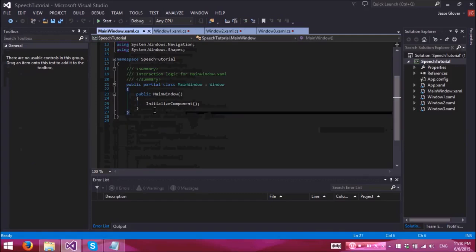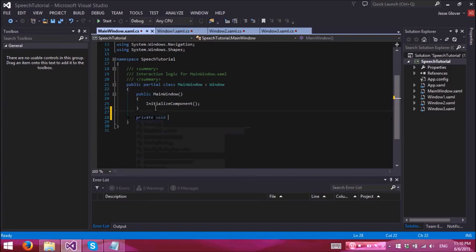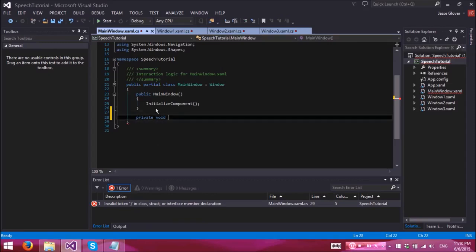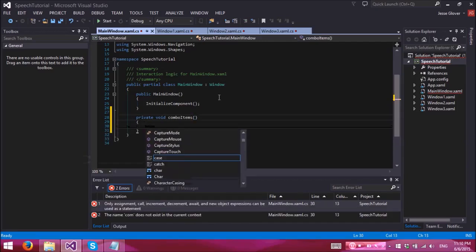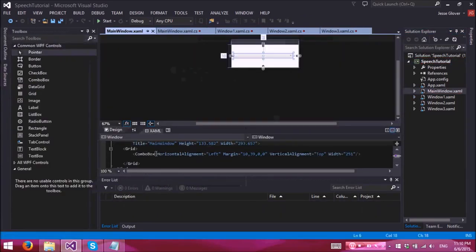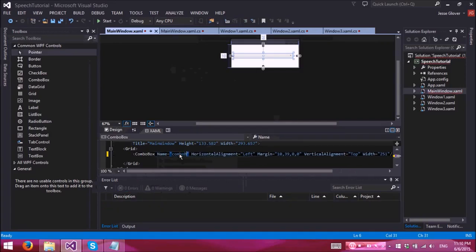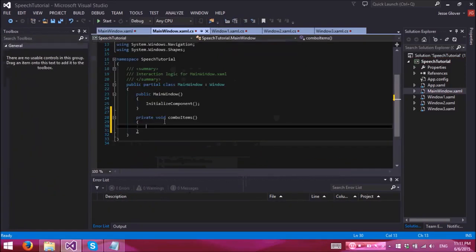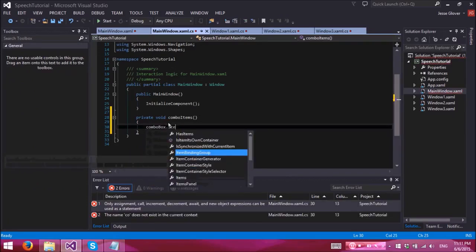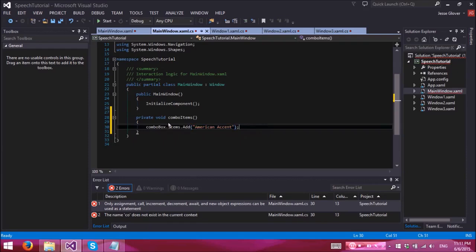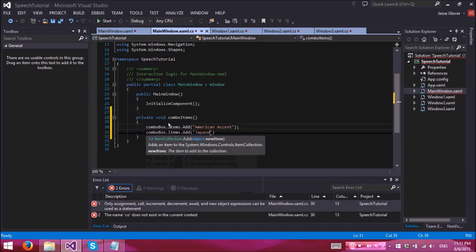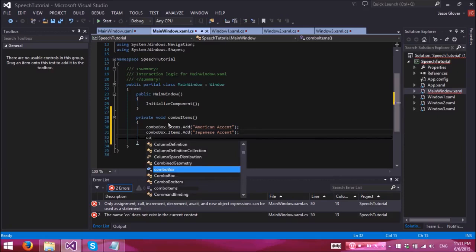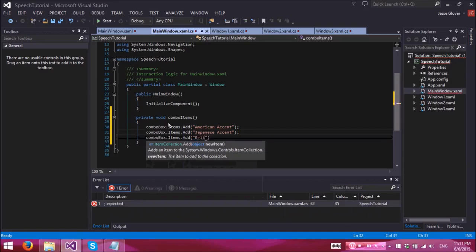Now inside the main window, we are going to have two separate methods. Private void, let's name this one to be combo items. All right, so there is one thing we forgot to do in the main window. We have to name this guy, which we'll name it combo box. All right, so combobox.items.add American accent, combobox.items.add Japanese accent, and this one will contain British accent.